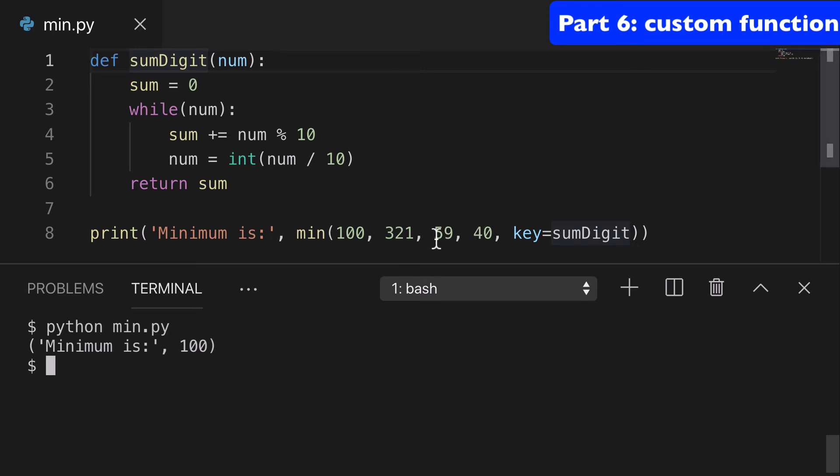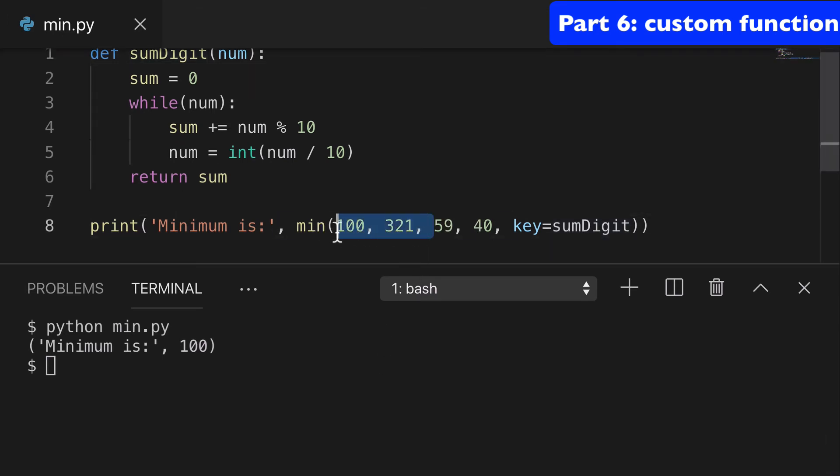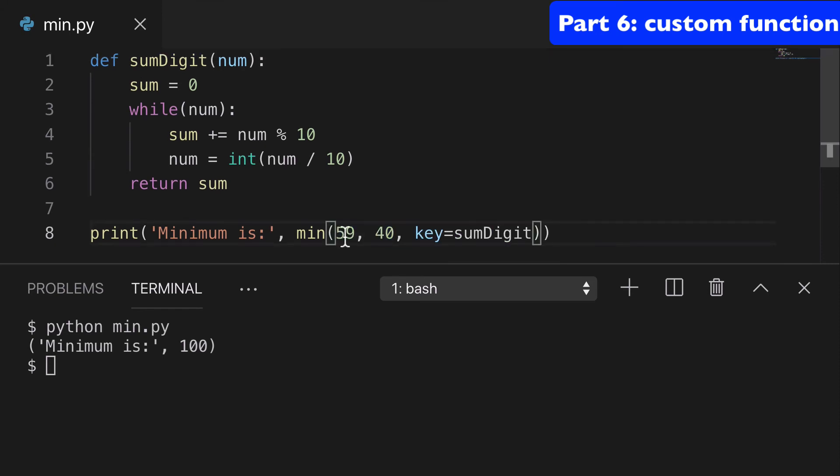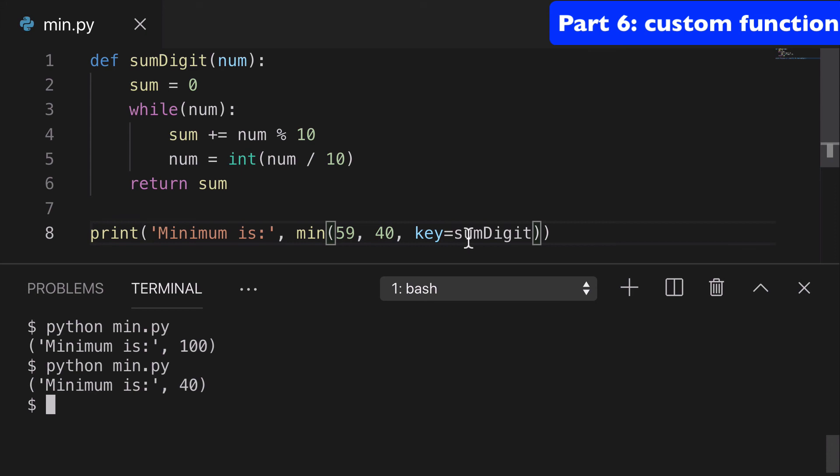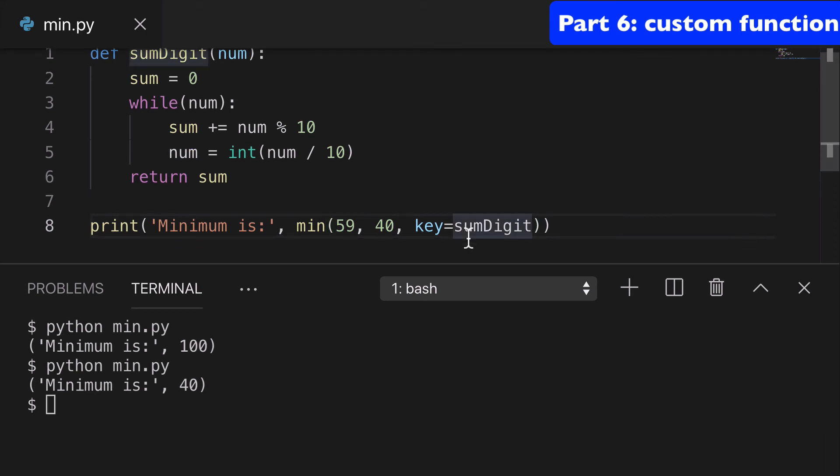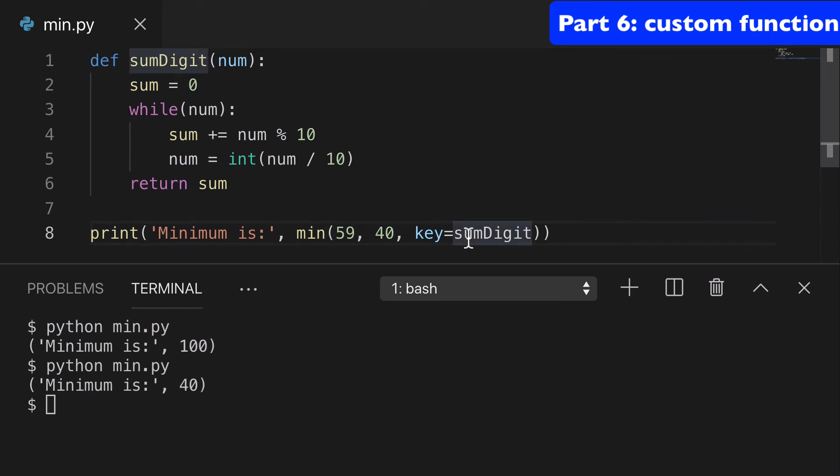And if we remove these two just to make it a little clearer, what has the minimum here? Well, it's going to be the 40 because that adds up to four. So I guess the function itself is a little unimportant, but just the idea that you can sort by any custom function of your own creation. Super helpful.